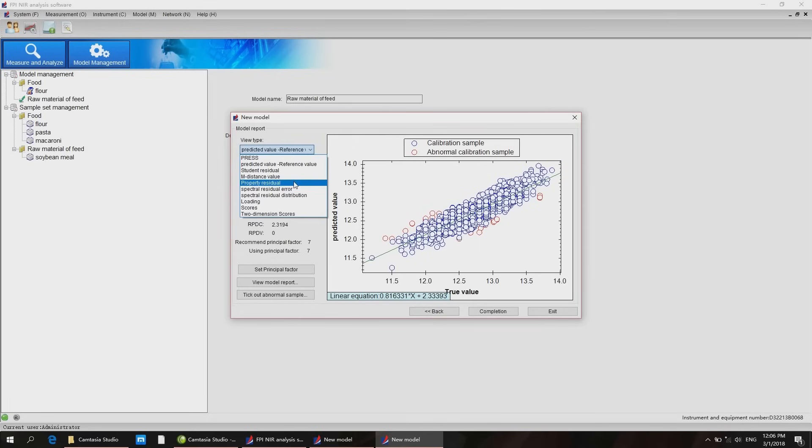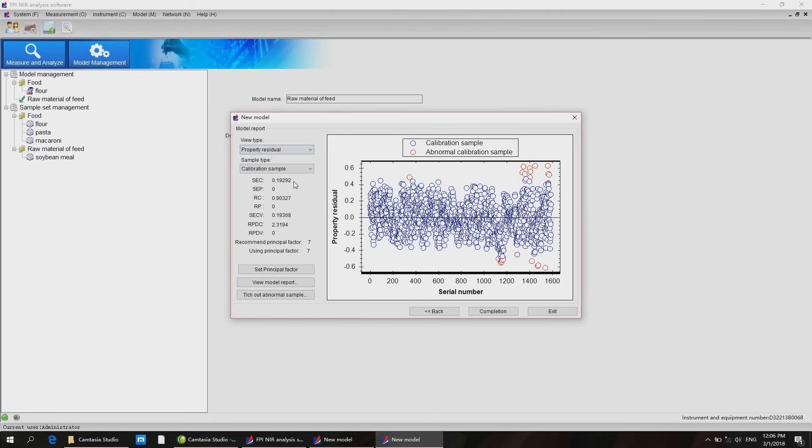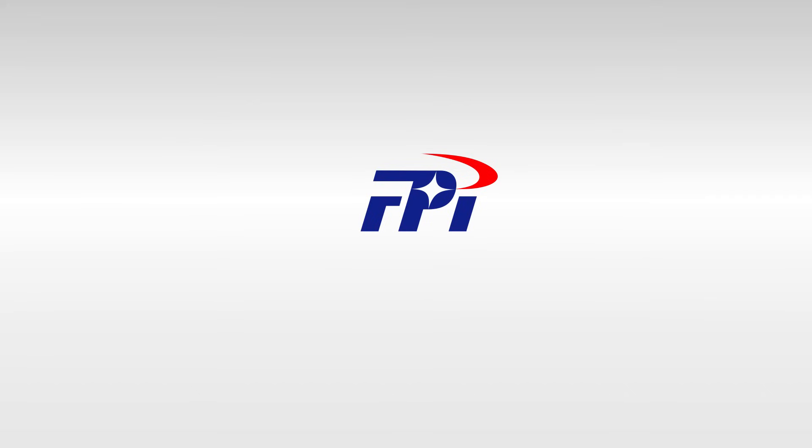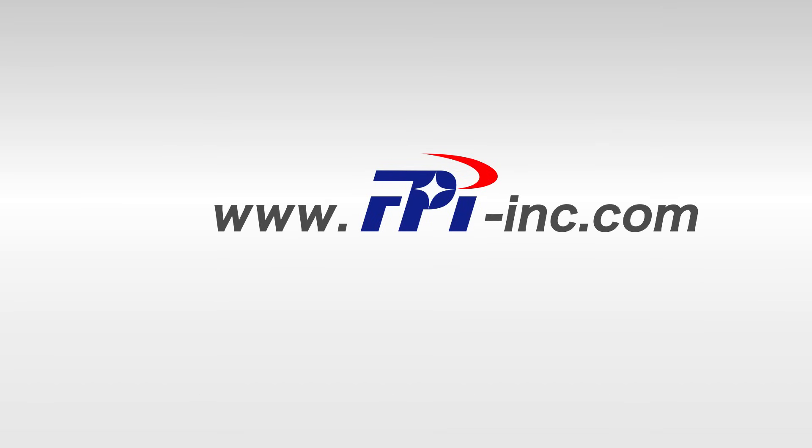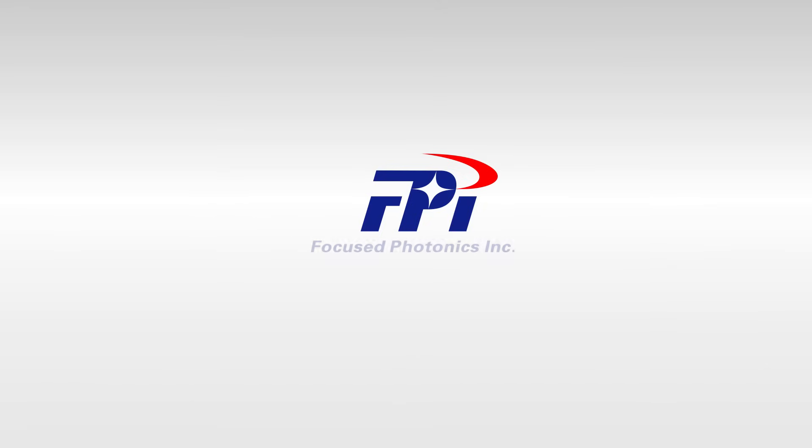Find us at www.fpi-inc.com. With FPI NIR technologies keep control.